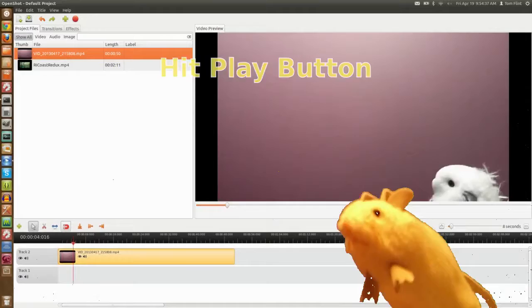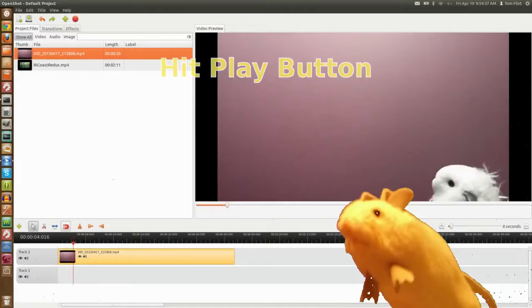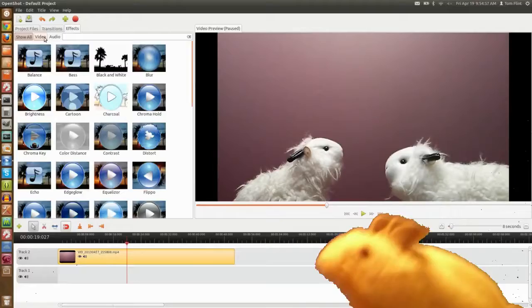Drag the main clip onto the timeline. Hit the play button, and there they are. Purple background, nice single color.